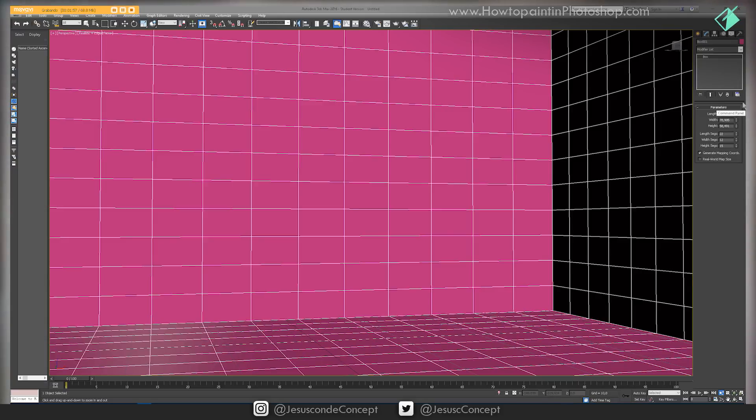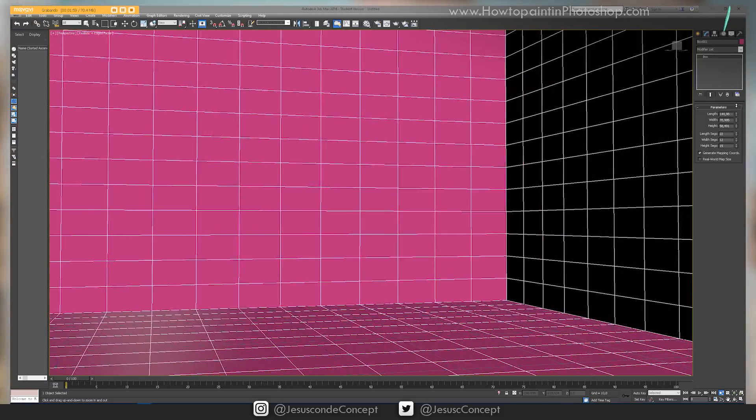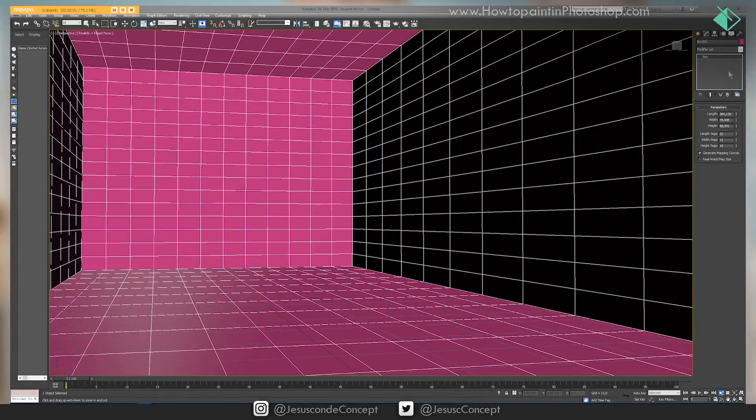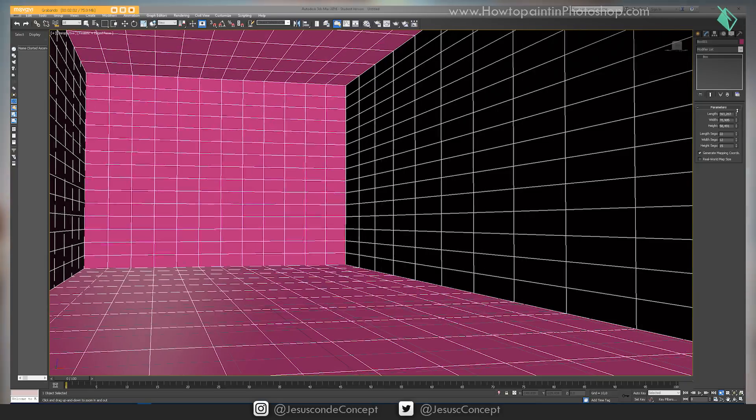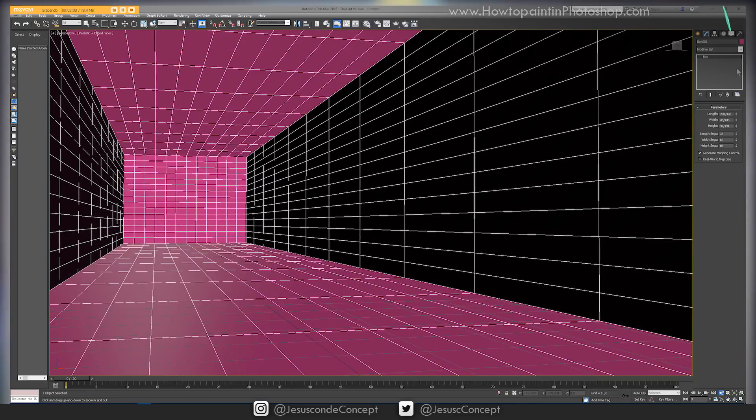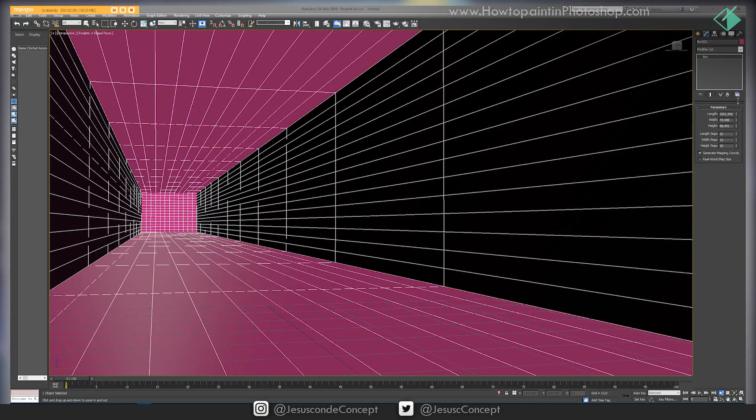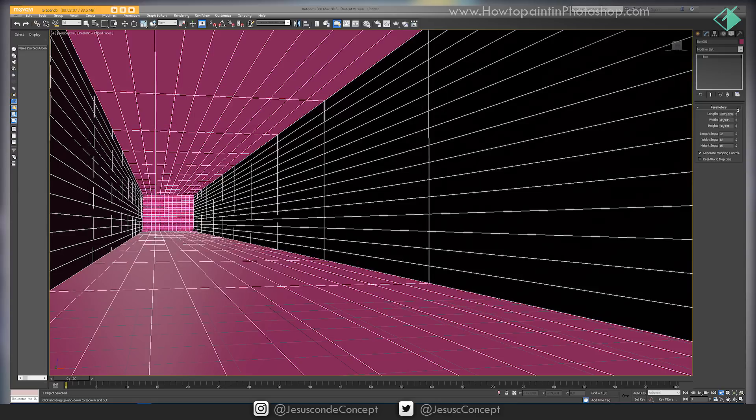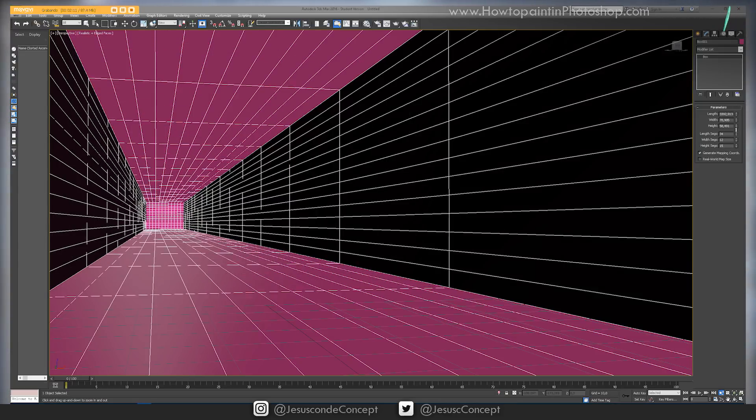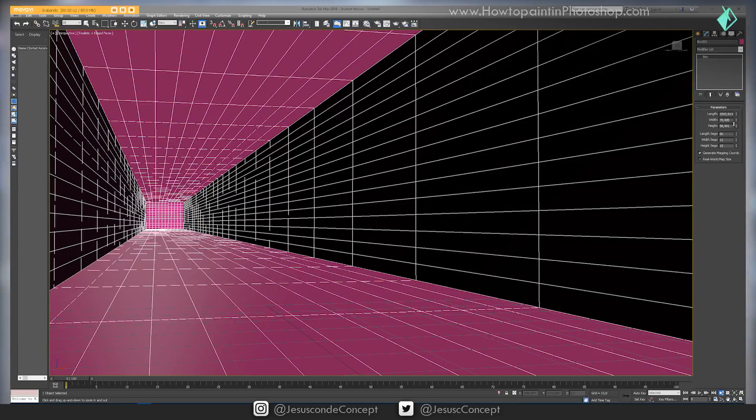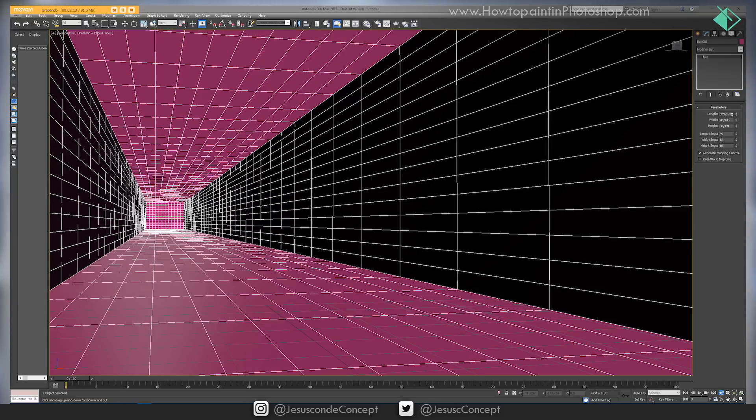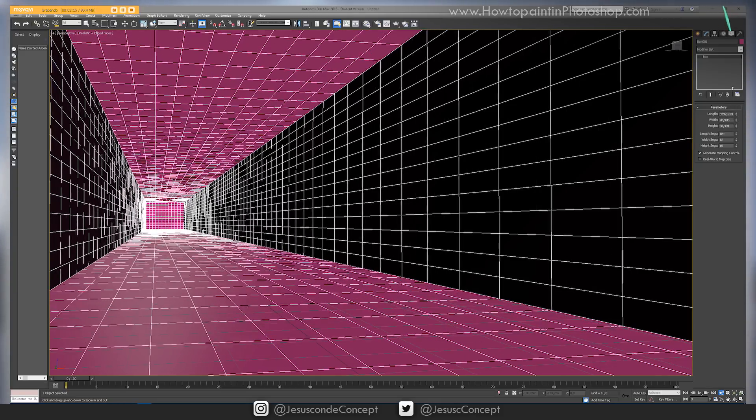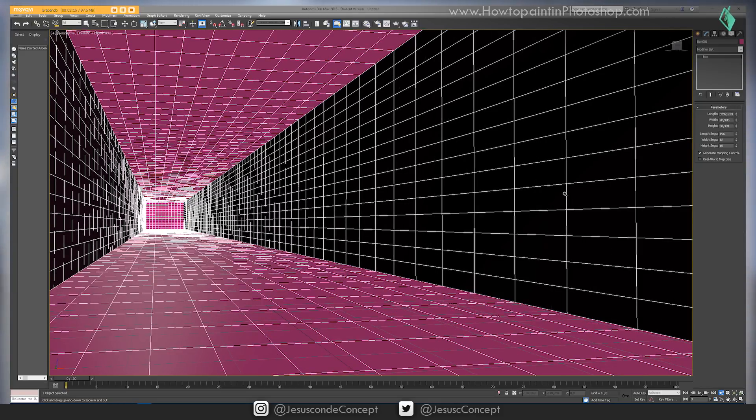Then what I do is I make it longer because I need a vanishing point. I need something that really looks like it's going somewhere really far away. Obviously now I need more segments in the length, so I put more and this is what I end up with.